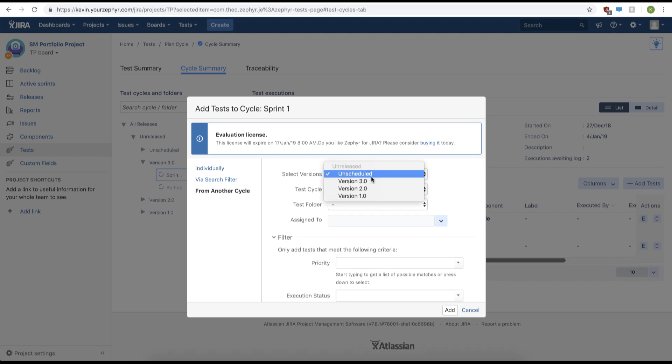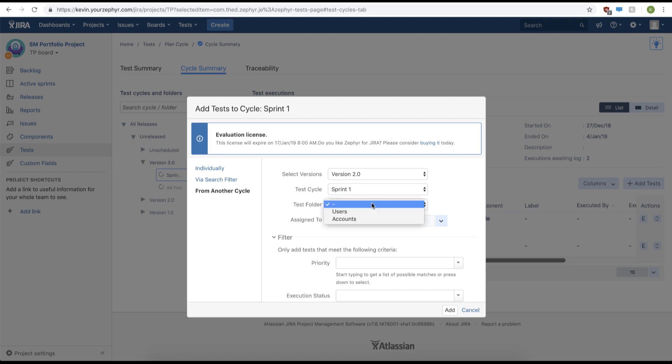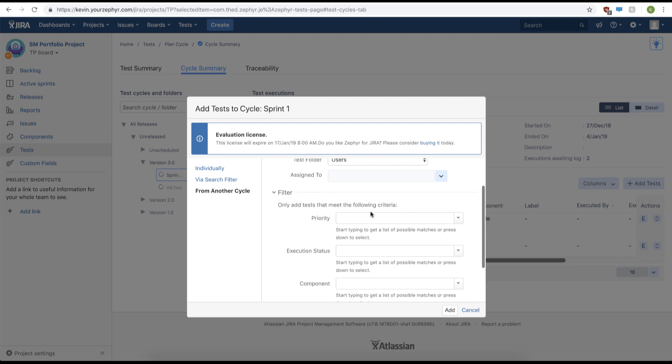We'll then select a version. We'll change it to version 2. Our test cycle will be sprint 1 and then test folder will be users.